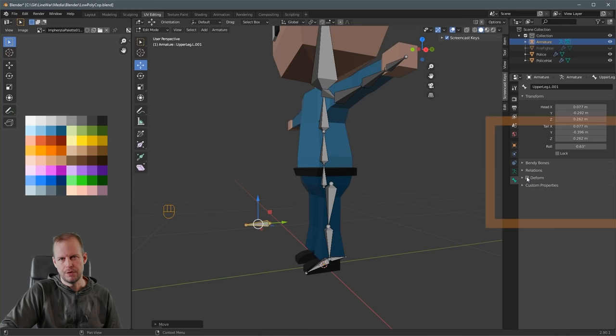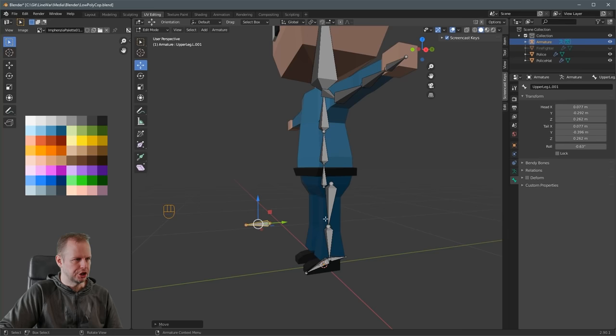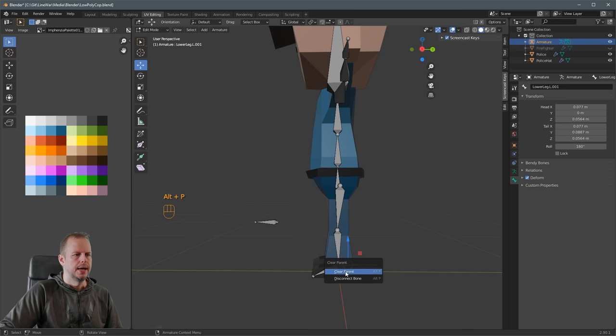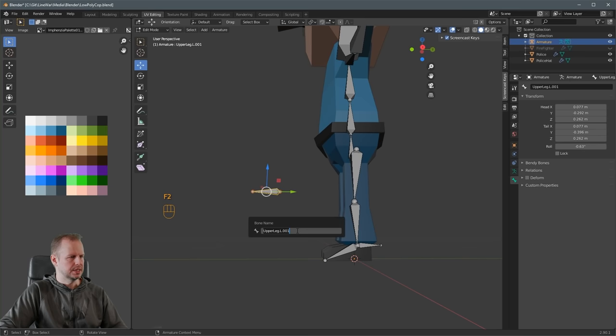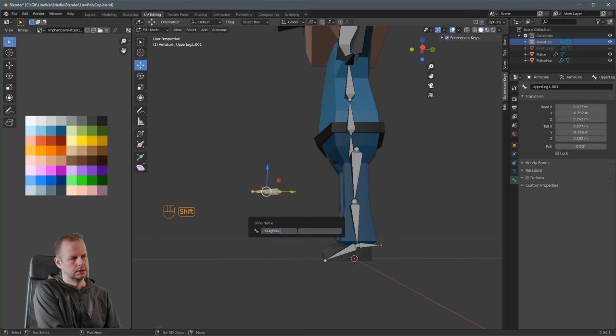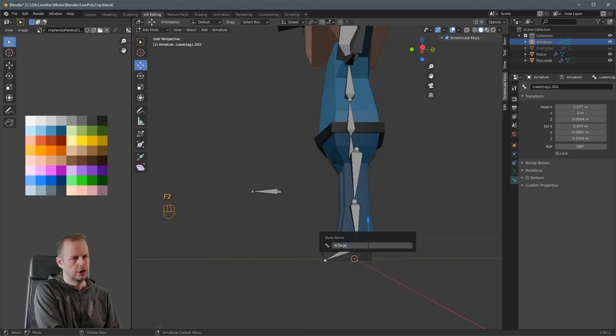This pole bone we need to do Alt-P and clear parent, then press G to move it. This is called an inverse kinematic pole bone — it tells the rig which way the knee should face when it folds. We also need to go to the bone properties and deselect Deform, otherwise it might try to deform the mesh. Do the same for the other extruded bone: Alt-P to clear parent, and deselect Deform. Rename them: F2 'IK leg pole.L' for the pole bone, and F2 'IK target.L' for the target bone.